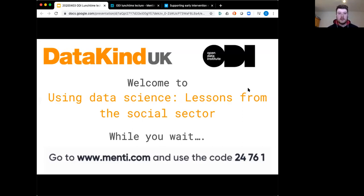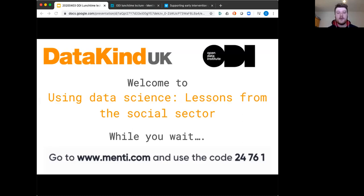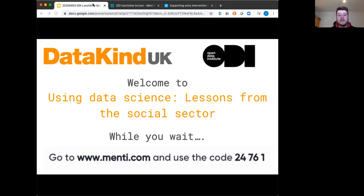Hello everyone, thank you for joining us today for a very special Zoom edition of ODI Fridays. My name is James and I'm a consultant at the Open Data Institute. Today we're joined by Giselle Corey, who is going to be presenting today's lunchtime lecture. Giselle is the executive director of DataKind UK, a charity that provides free data science support to increase the impact of the social sector.